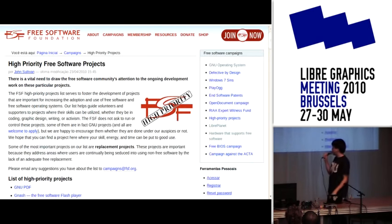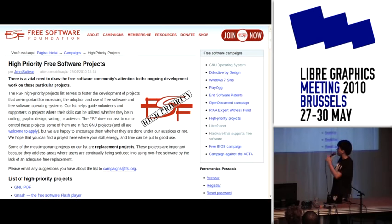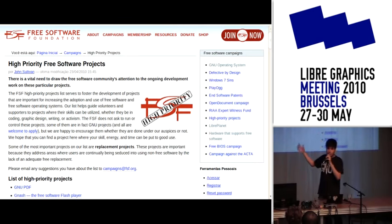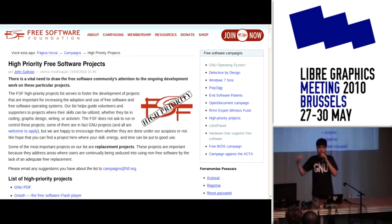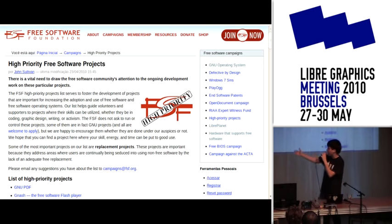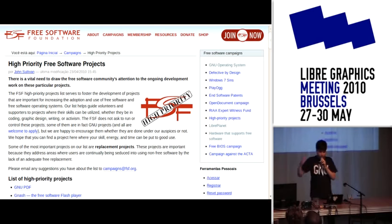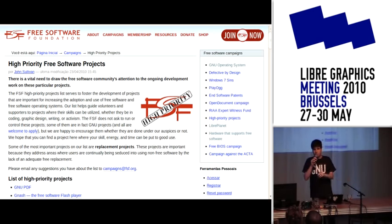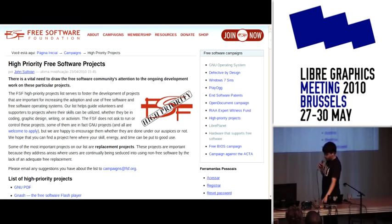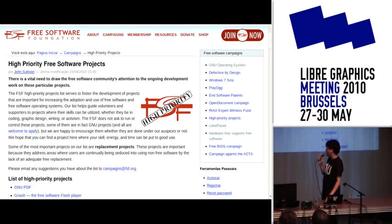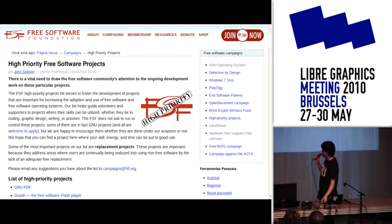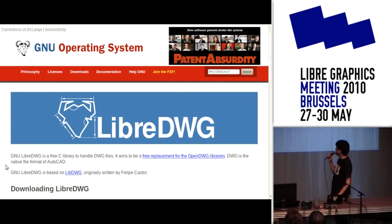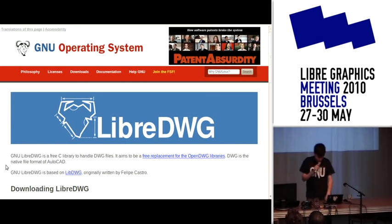Something we discovered later was that the Free Software Foundation has a high-priority projects list — projects considered priorities for the free software movement, such as PDF and Flash Player alternatives. One of these 15 projects was implementing free software alternatives for the Open DWG libraries, which are proprietary. Since this was a high-priority project, we submitted a form to become part of the GNU project, and it was accepted. We are now officially a GNU package at gnu.org/software/libdwg.